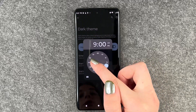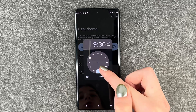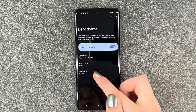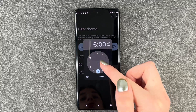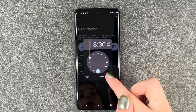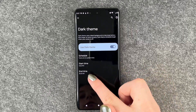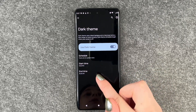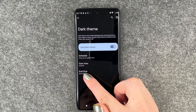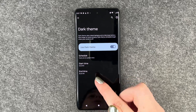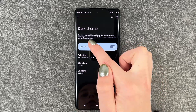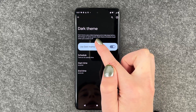Then we can set a start time for the dark mode. We wanted it to turn on at 9:30 tonight and then end at 8:30 in the morning. At 8:30 the light theme will be on during the day, and then at 9:30 again the dark theme will turn on.